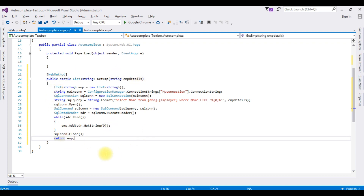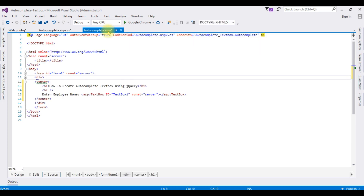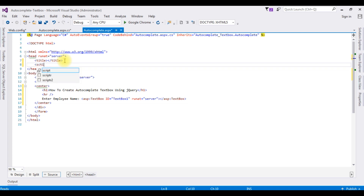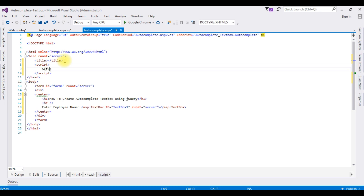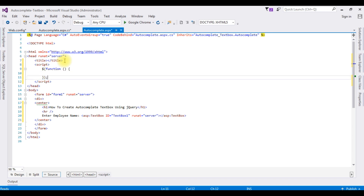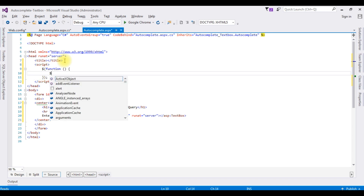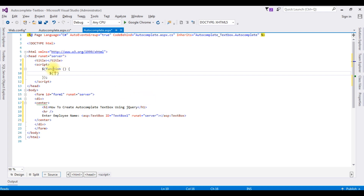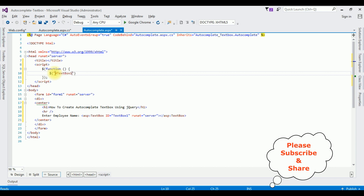We have done the coding part. To implement the autocomplete textbox control we are using jQuery, so switch back to the source code. Between the header section I am adding a script tag: $(function() { $('#TextBox1').autocomplete({ source: function(request, response) {